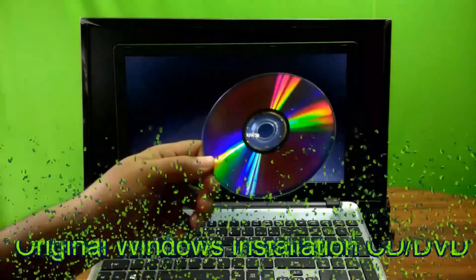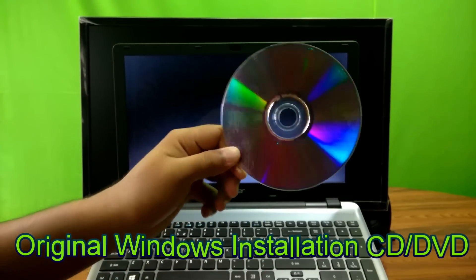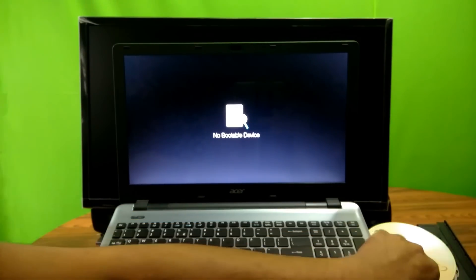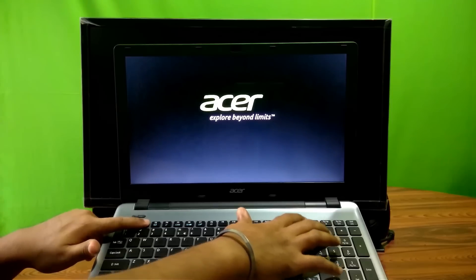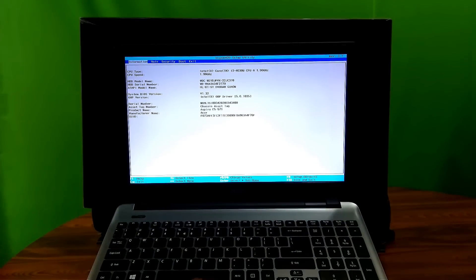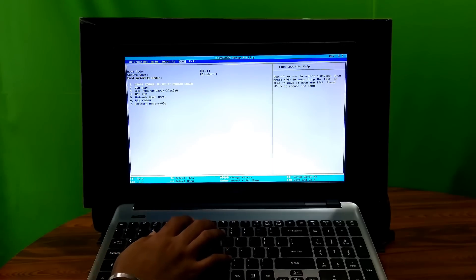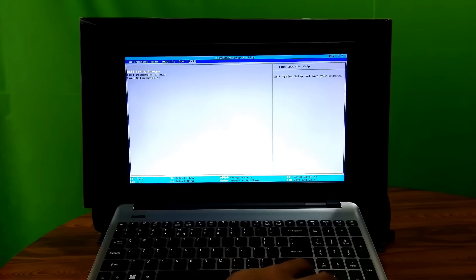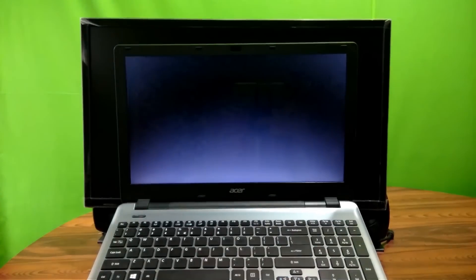First, insert the original Windows installation CD or DVD and restart your computer. To restart, press and hold the Ctrl and Alt keys on the keyboard, then press the Delete key, and be ready to enter your PC's BIOS. Then go to the boot menu and select CD or DVD to boot from it. Be ready to press any key to boot from the inserted CD or DVD.